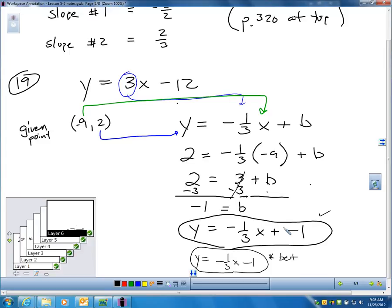My new line has slope negative one-third — the negative reciprocal of 3 — and y-intercept negative 1. So the equation is y equals negative one-third x minus 1. That's probably the best way to write it. Perpendicular lines have slopes that are negative reciprocals of each other, while parallel lines have the same slope.